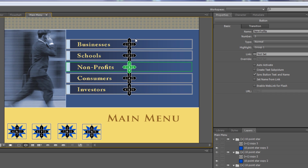Looking at the routing numbers: the one in the middle represents the button number, and the ones on the outside show where you go when clicking left, right, up, or down. Clicking up keeps you on this button; clicking right, left, or down takes you to button two — that's the automatic routing.